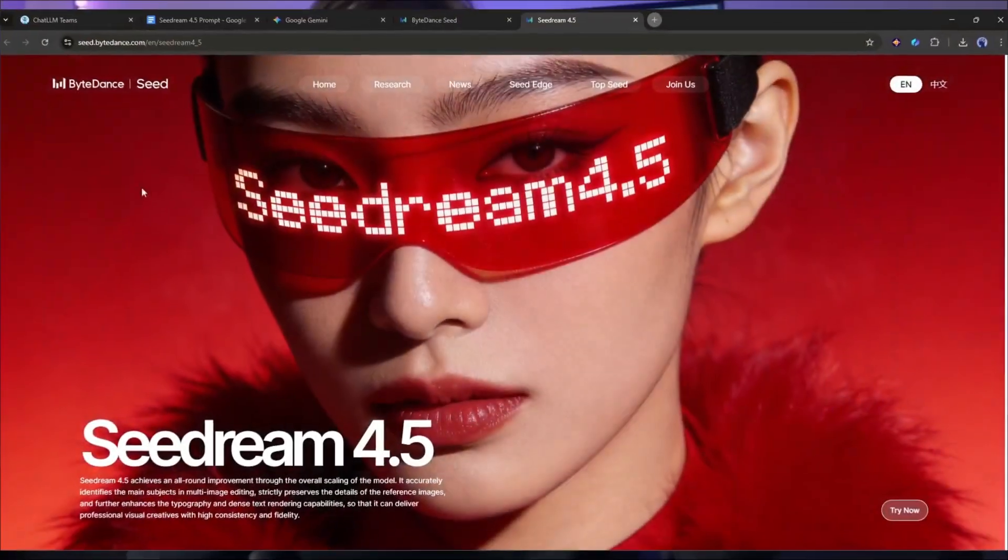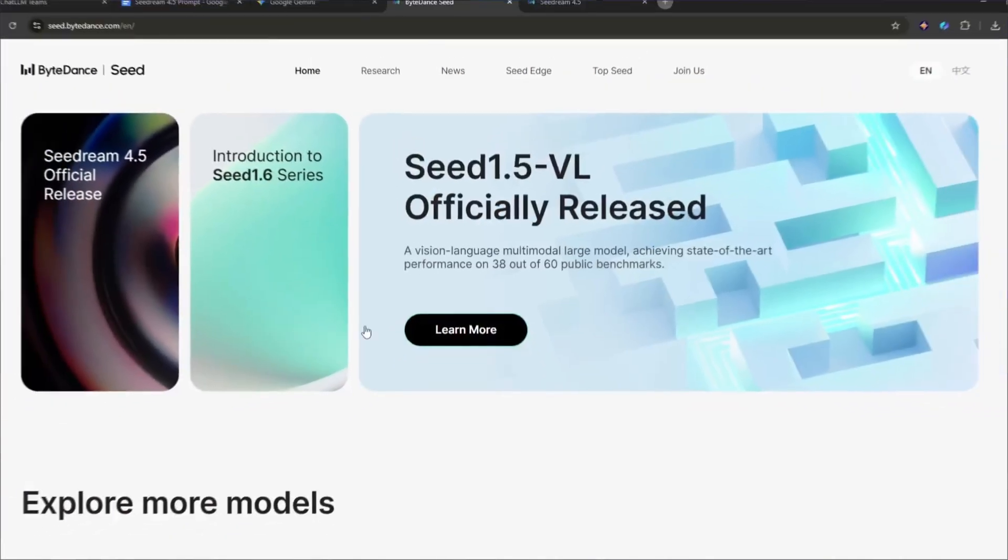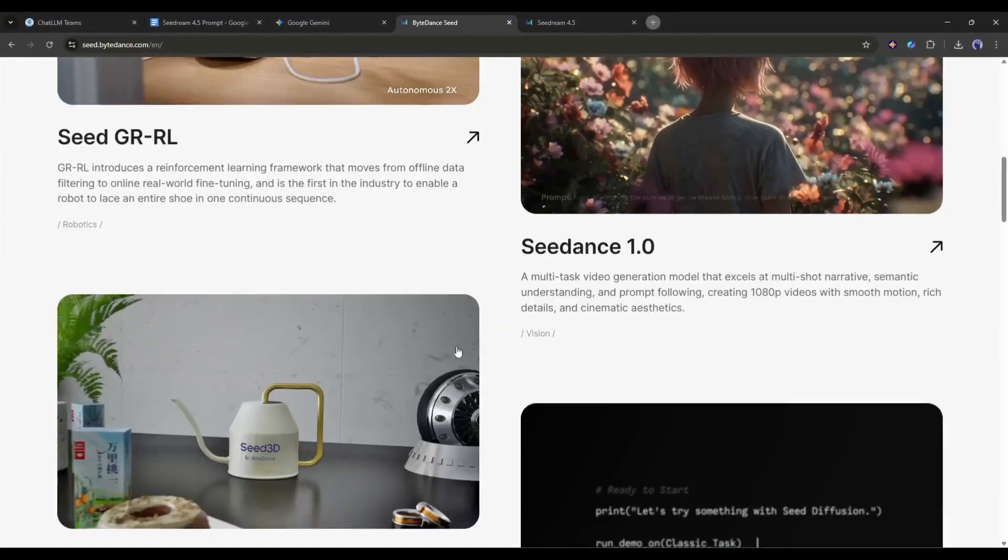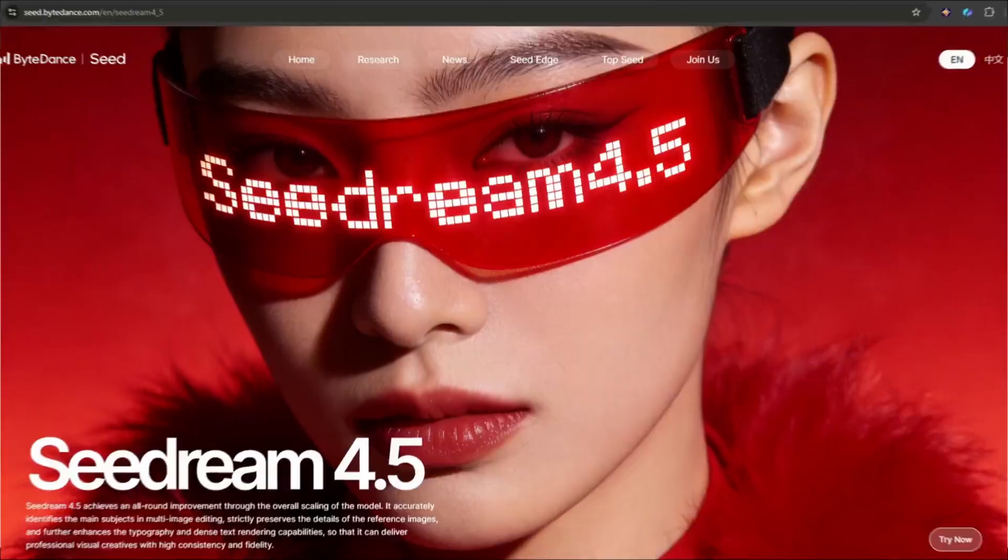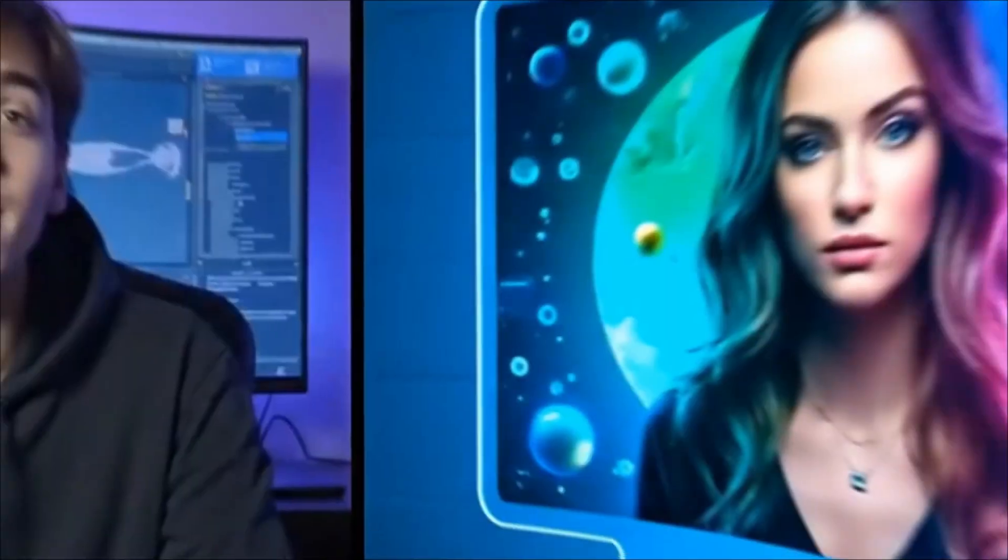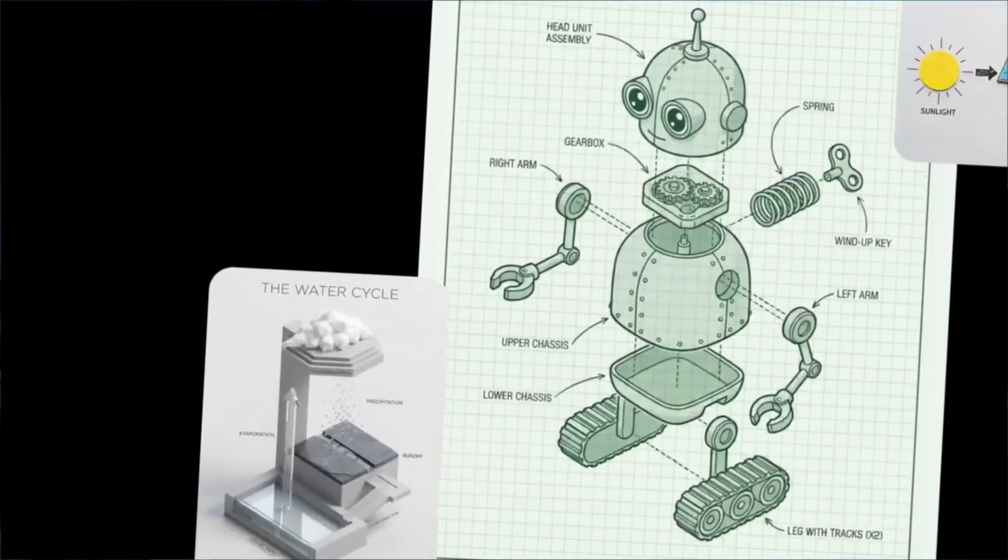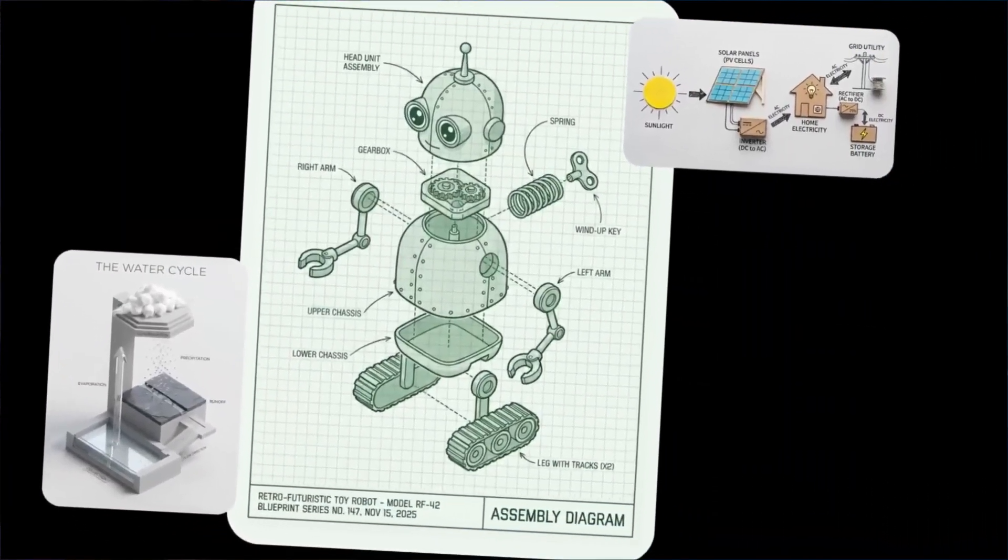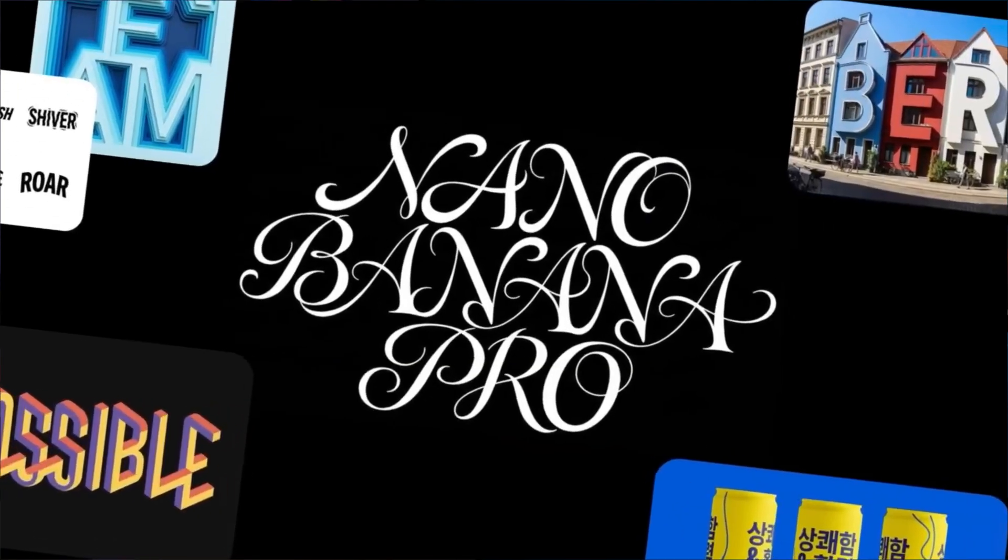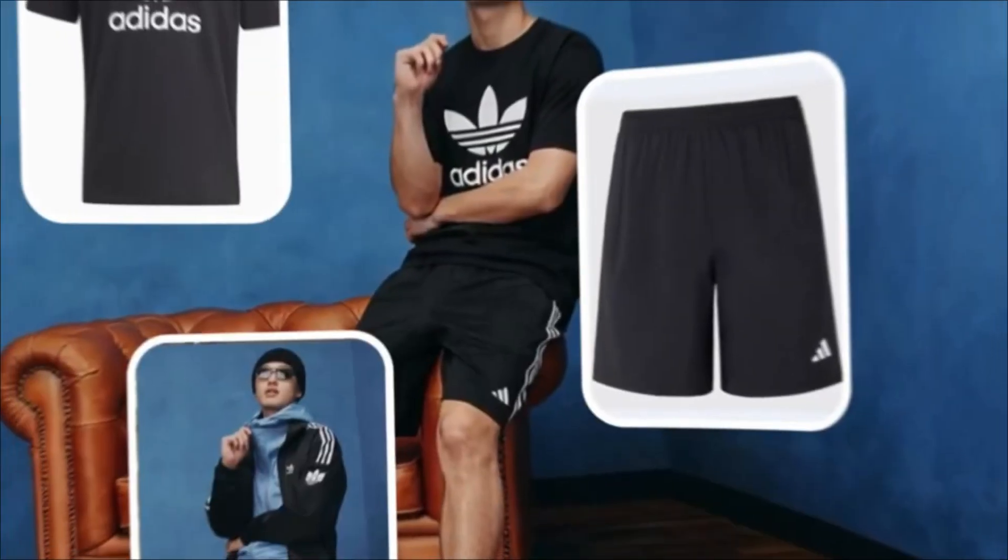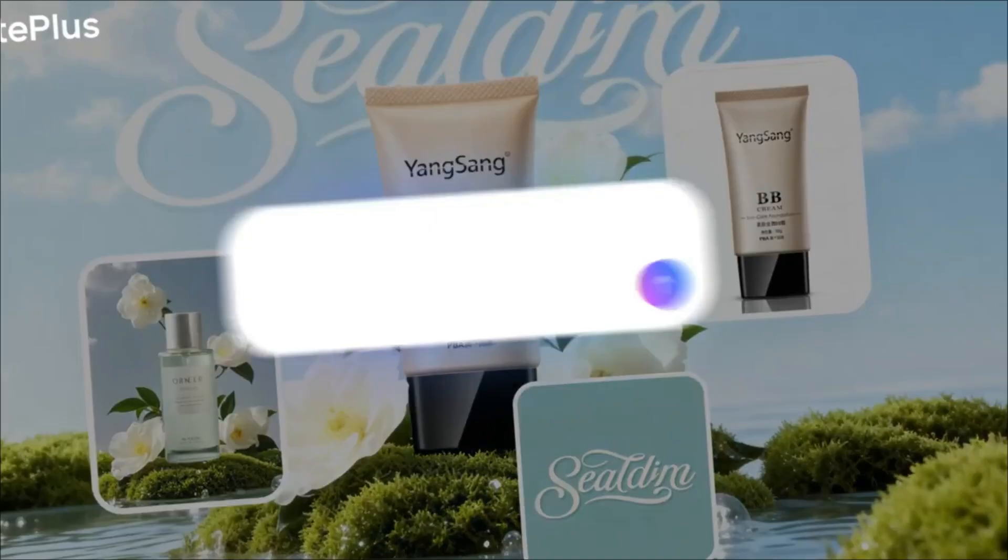Hey everyone, today we're doing a deep dive into C-Dream 4.5, the latest AI image generation model from ByteDance that's making some serious waves in the AI community. Don't get me wrong, Nano Banana Pro is fantastic. It's been my go-to for quick, high-quality image generation. But C-Dream 4.5 is bringing some features to the table that Nano Banana Pro simply can't match.